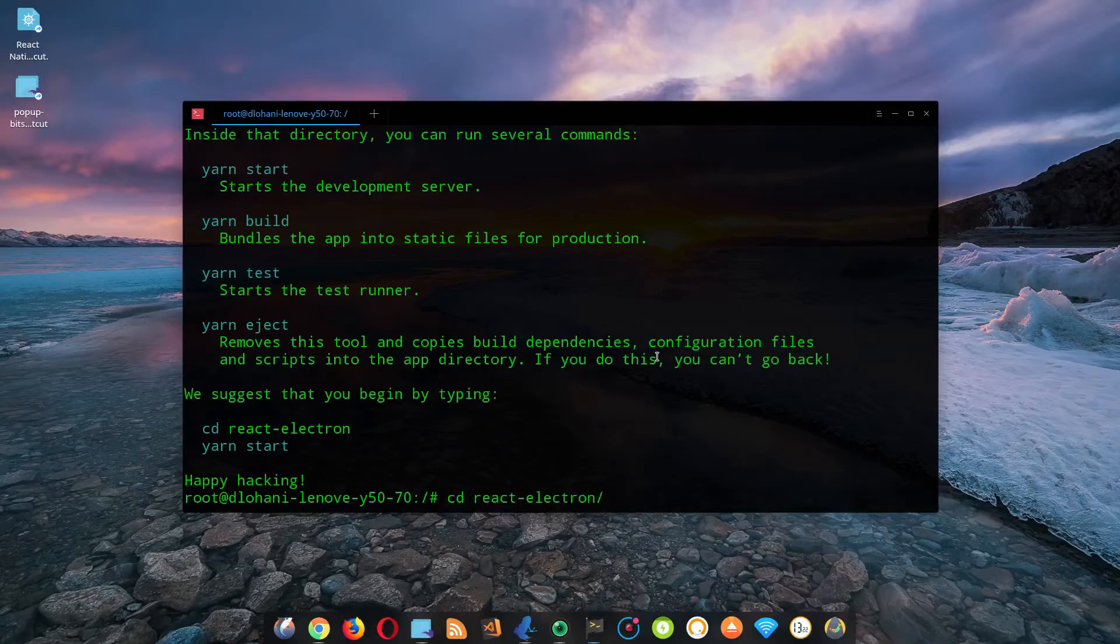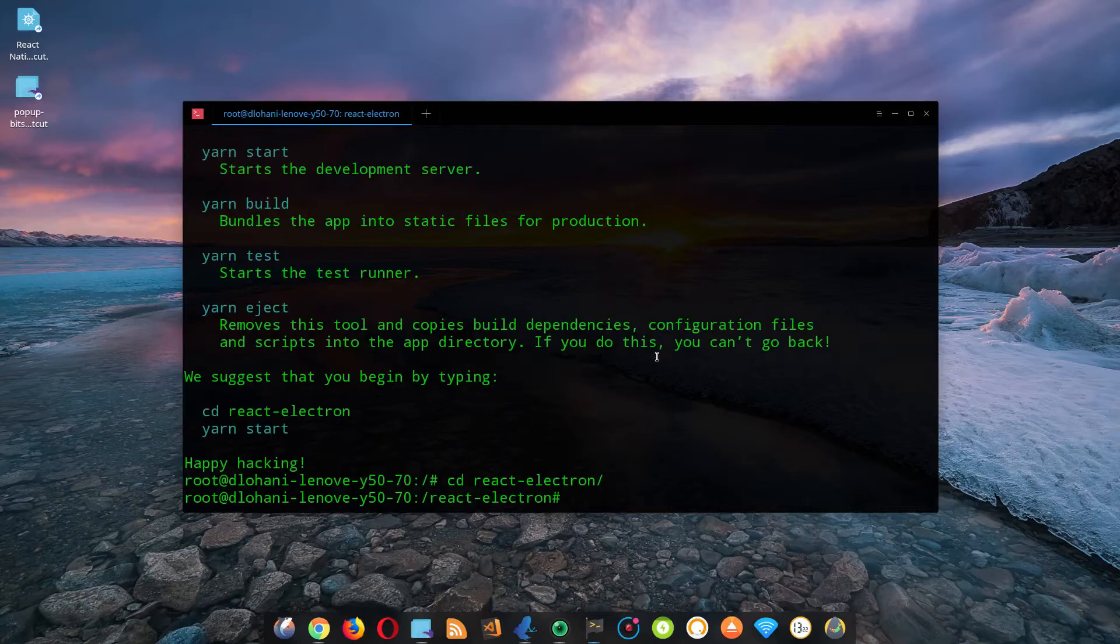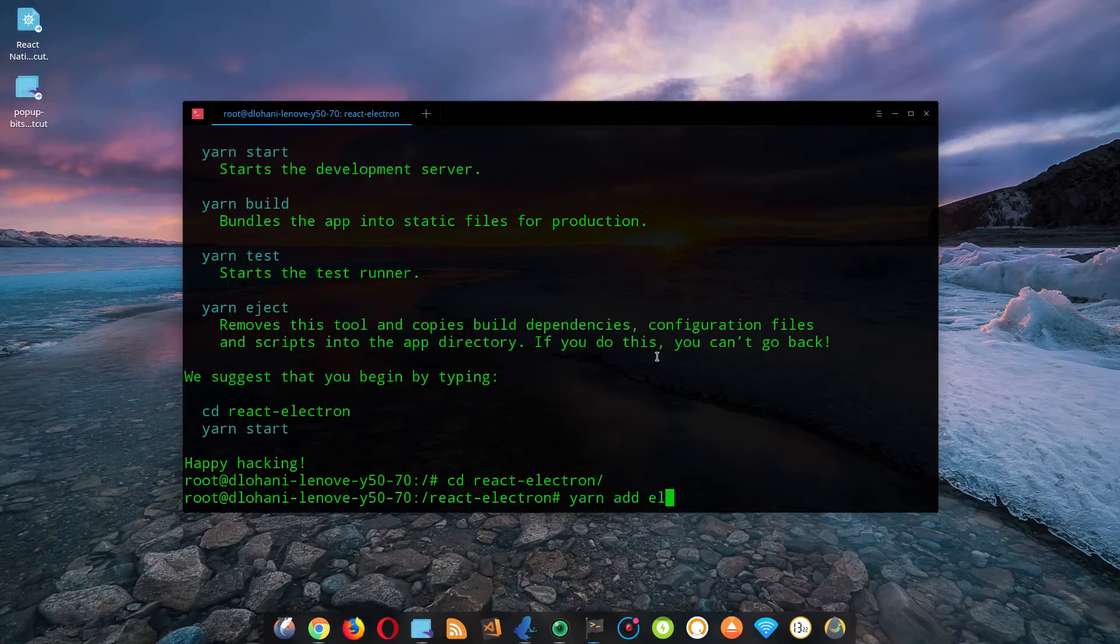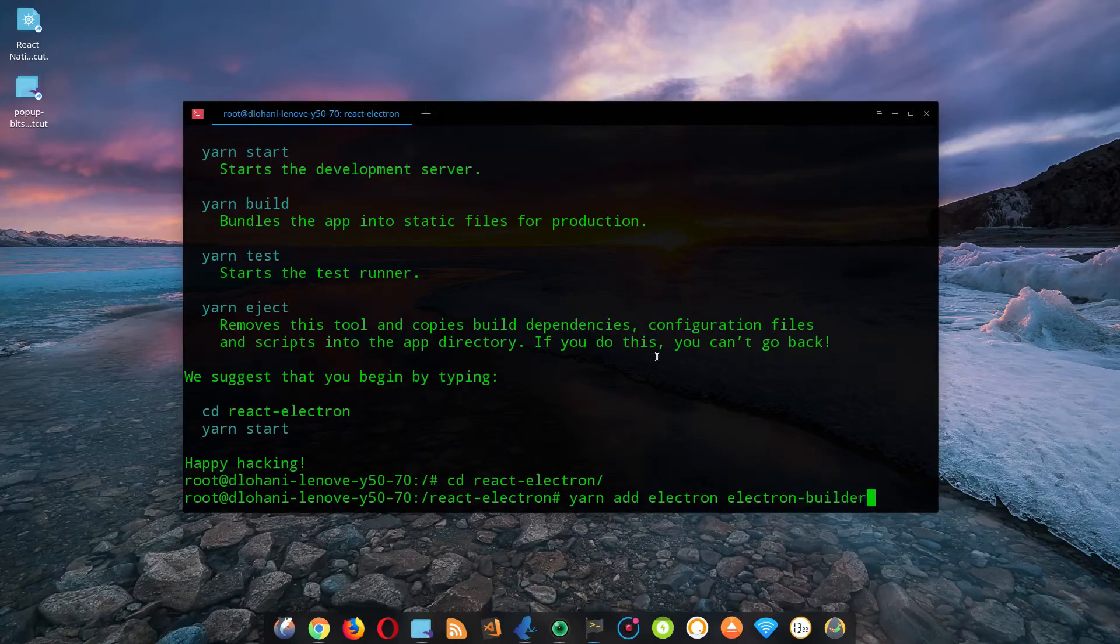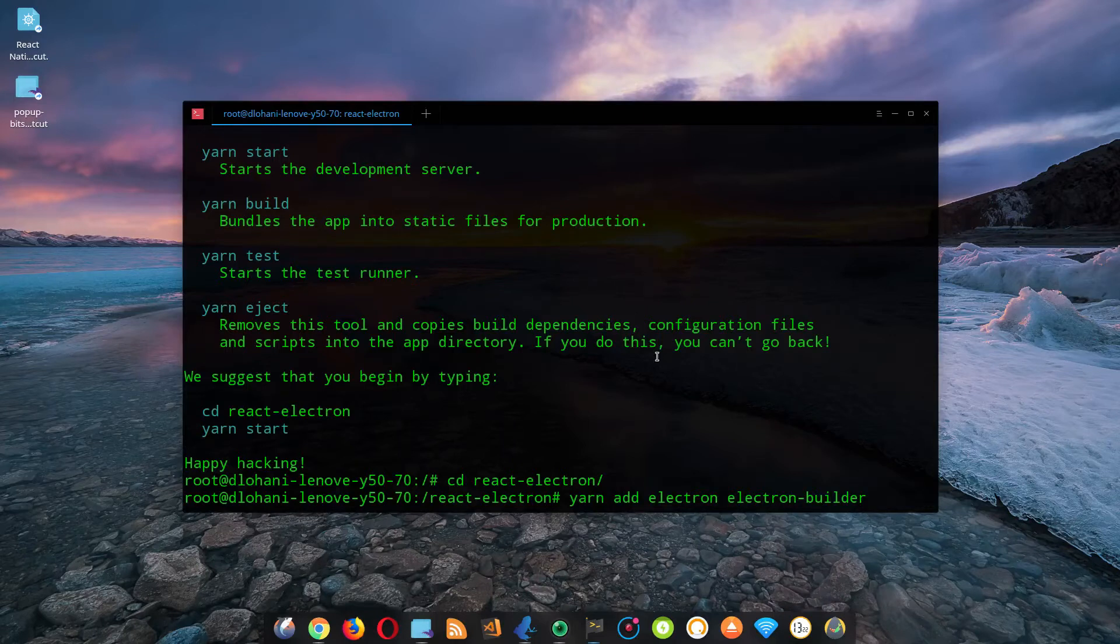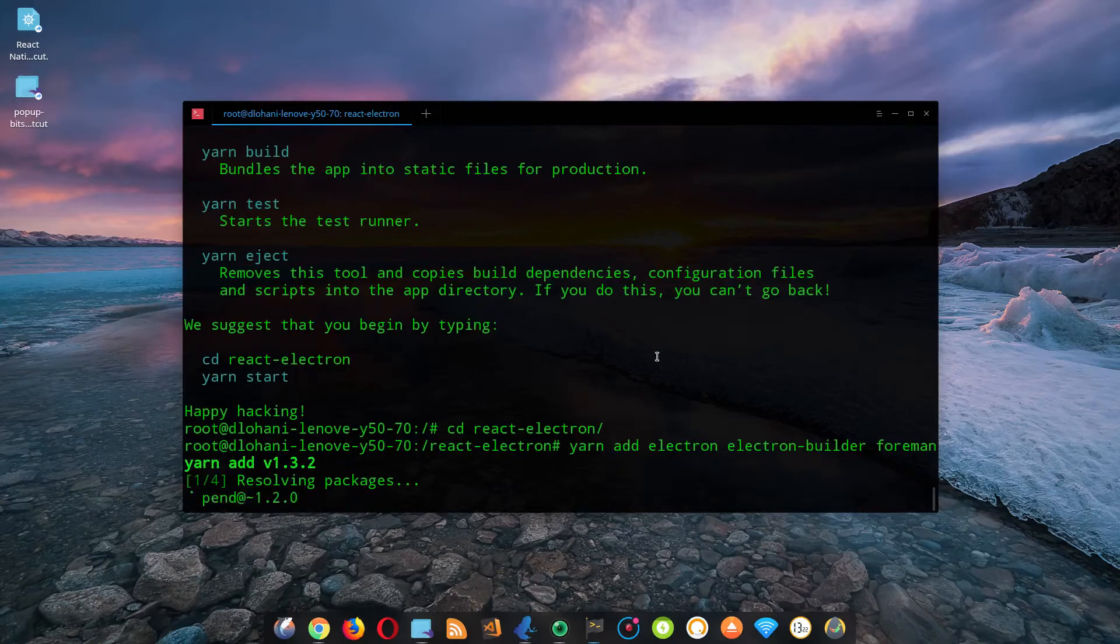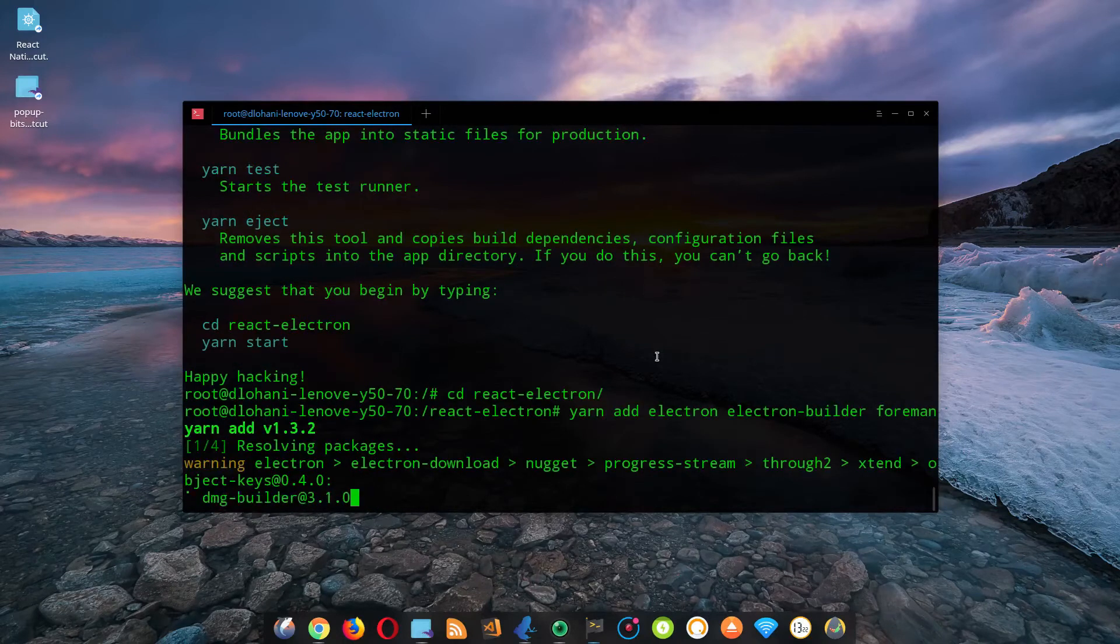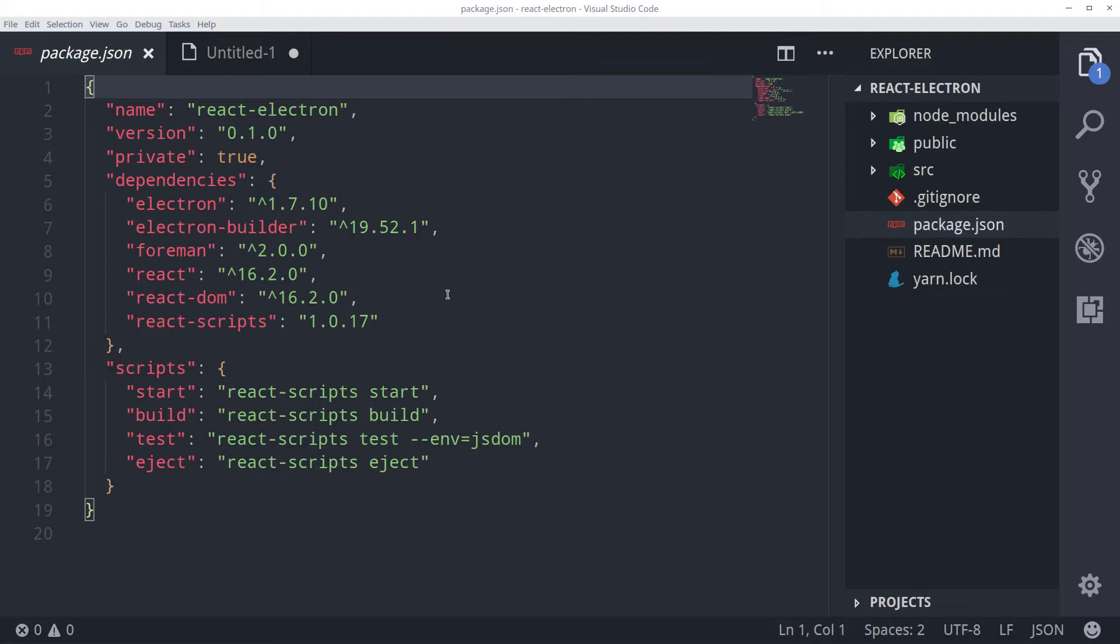We need to add three more development dependencies that are required for Electron. We can do that by doing yarn add electron, electron-builder and foreman. Electron builder is required to build our finished product, finished application. After you are done installing the three dependencies open up your project in your code editor. We need to add some more configs in our package.json and we need to create some more files to get it working.